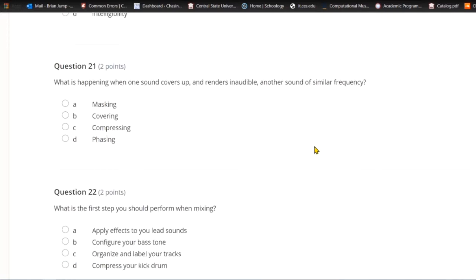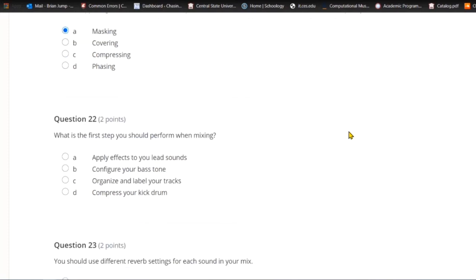Question twenty-one: What is happening when one sound covers up and renders inaudible another sound of similar frequency? A) Masking. B) Covering. C) Compressing. Or D) phasing. If a sound is covering up another sound of similar frequency, that is masking — it often occurs between the kick drum and the bass guitar, or guitar and piano.